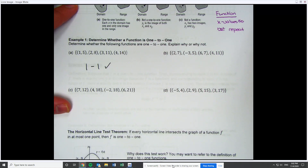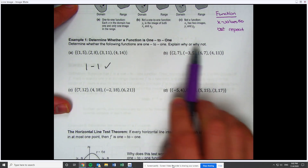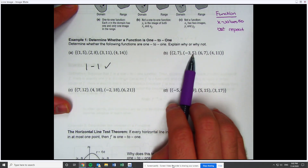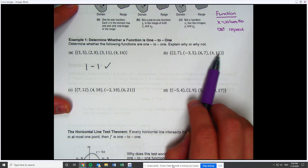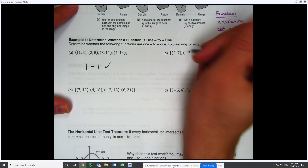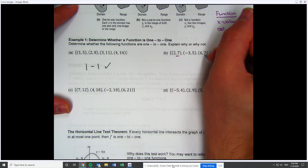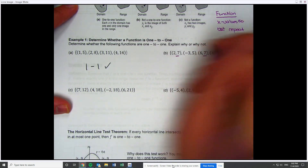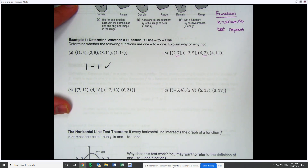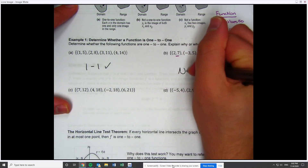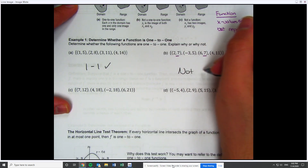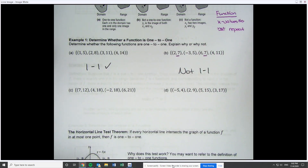Looking at b and doing the same exact thing, the y values are 7, 5, 7, and 11. Here, 7 repeats. So since 7 repeats, this is not one-to-one. And that's all you've got to do to check on these.